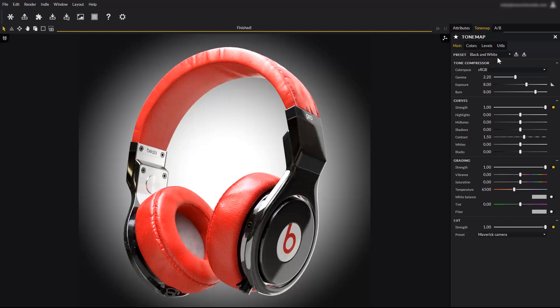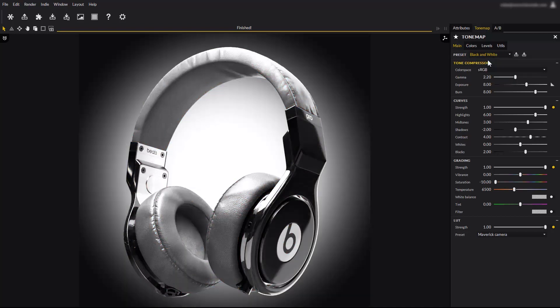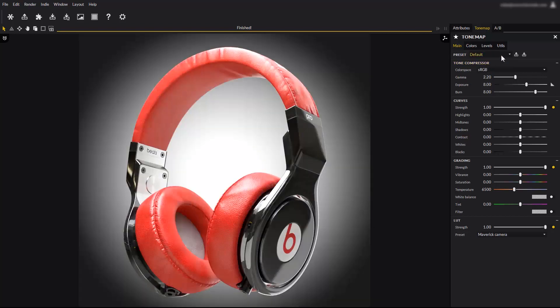On the main tab, you will find presets to give a specific mood to your image in just one click. The black and white for example, which removes color saturation. The default preset to return all parameters to their default.